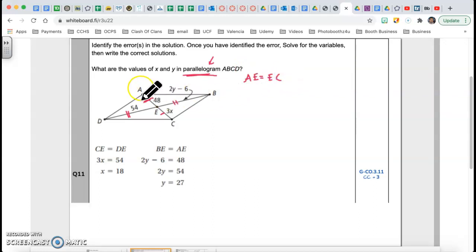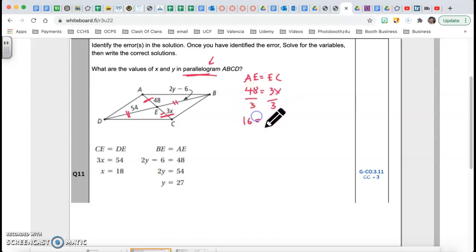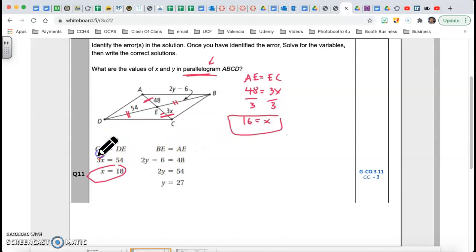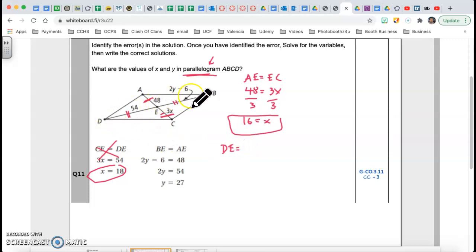That means AE is congruent to EC because the diagonal is being bisected. AE equals EC: 48 equals 3x. Divide both sides by 3 and I get x equals 16. So the given answer of 18 is wrong.